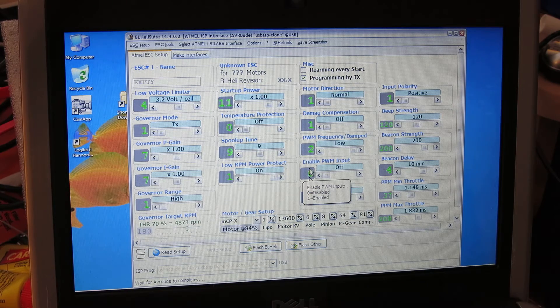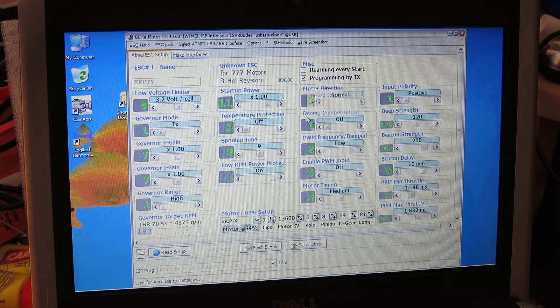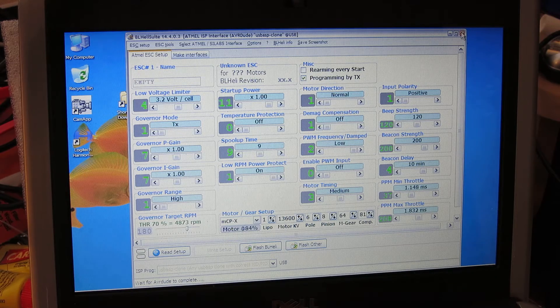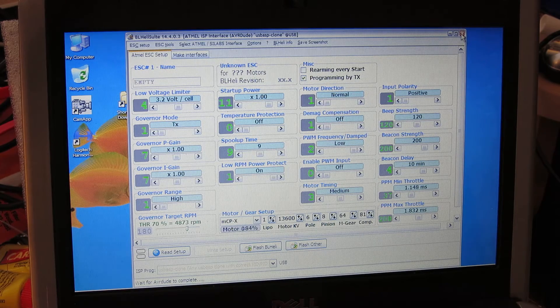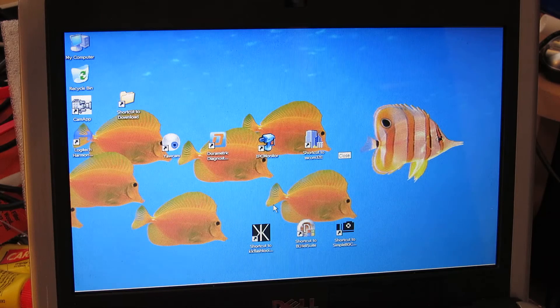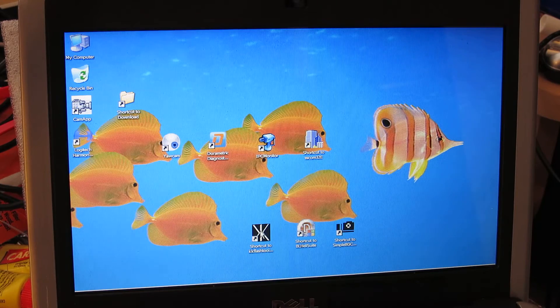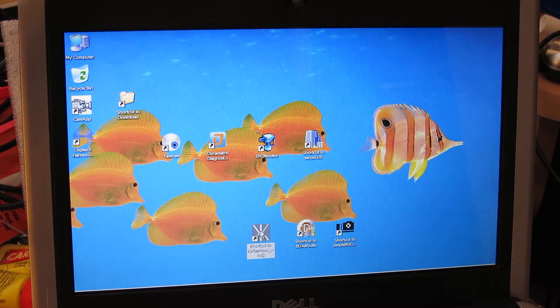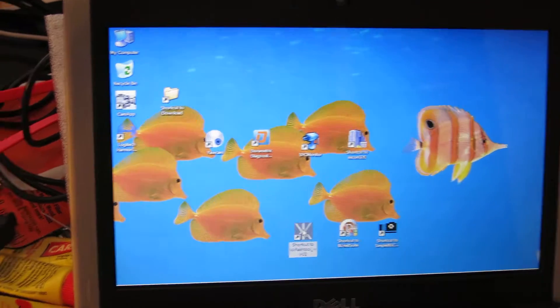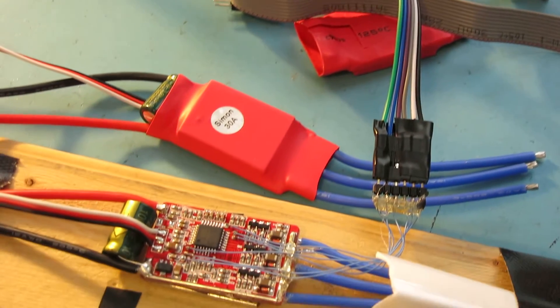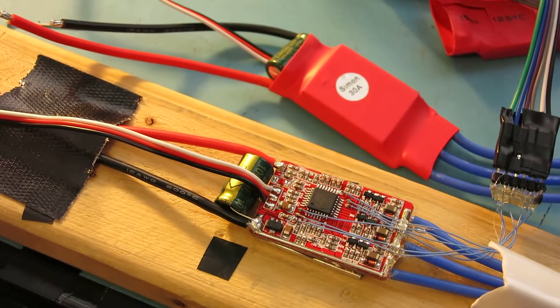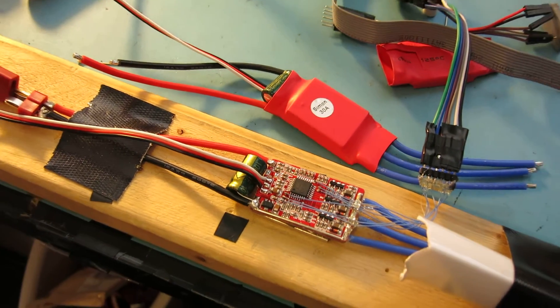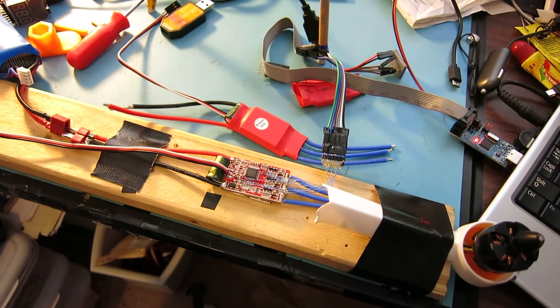I'm going to go ahead and click the no button. I've only used this BL heli suite to verify the software. I'll just go ahead and close out on this BL heli and start up this other tool called the KK flash tool. Let's just go back and do a quick test on this setup.